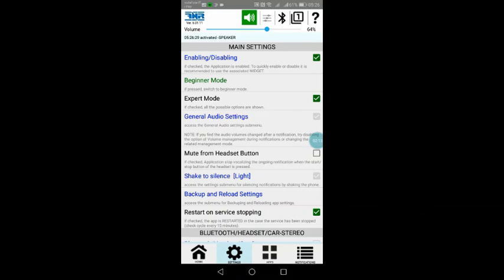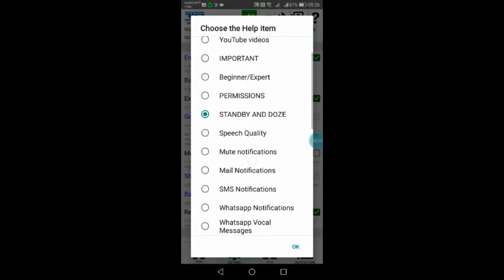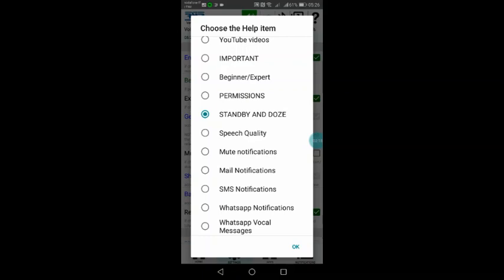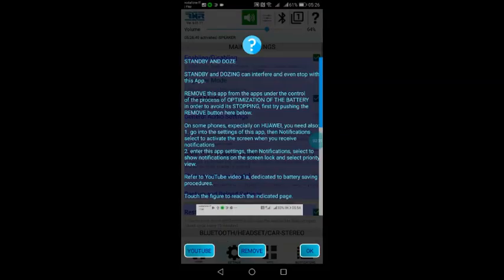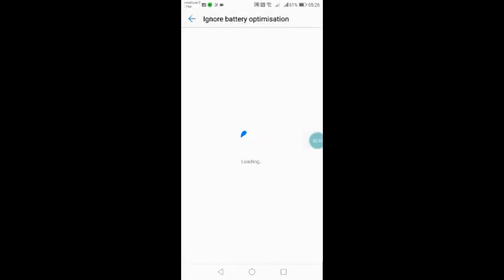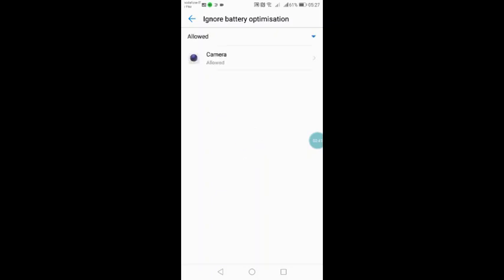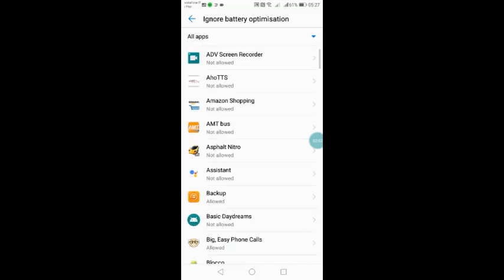First of all, the first suggestion is automatic. It will appear in the help, automatically helping you, and you can find it in the help topic, standby on those. Here are some notes and you can press the remove button to go to the ignore battery optimization section. This is the section that you have to reach in case my app is not able to find this page because in some smartphones, unfortunately, this page does not exist or is different.